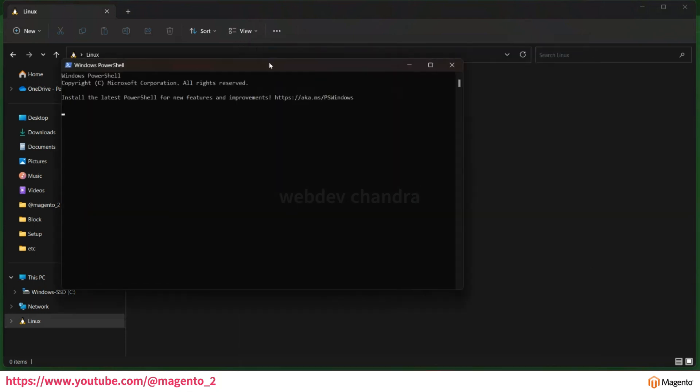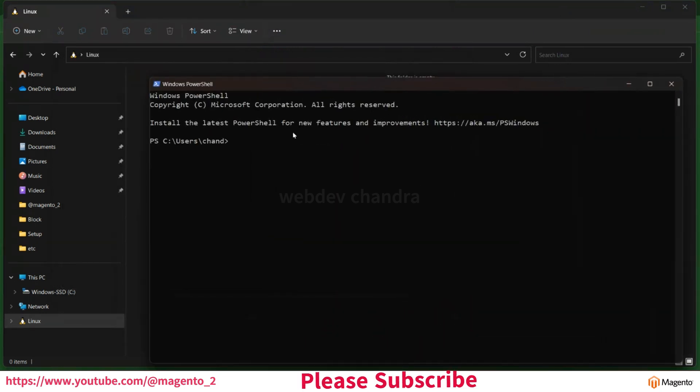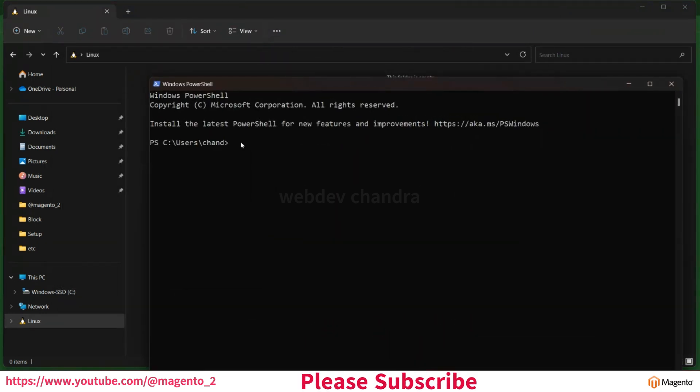Open PowerShell. Now we are going to install Linux distribution Ubuntu using WSL.